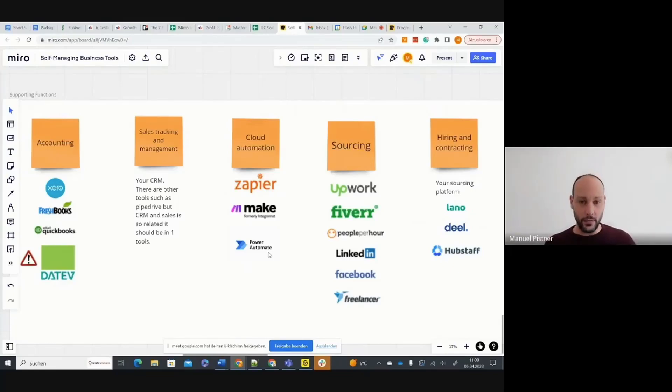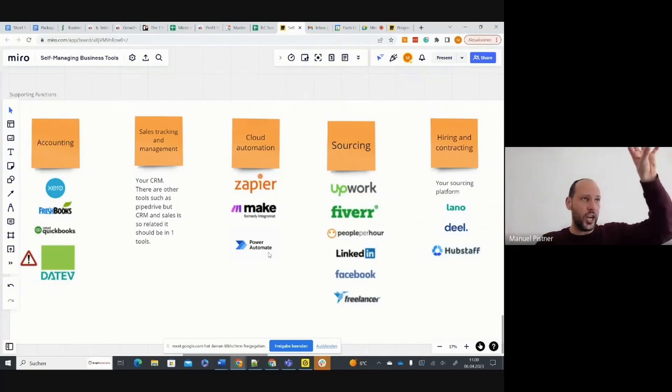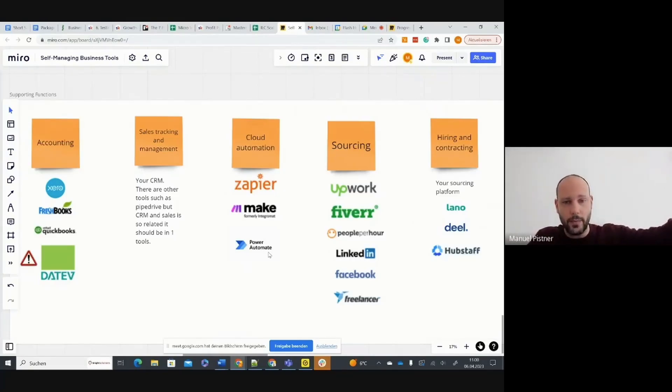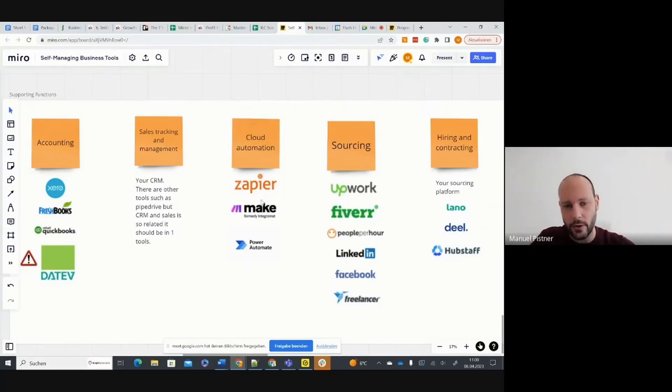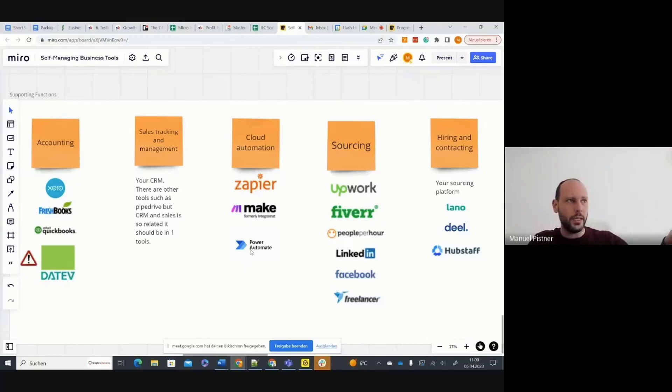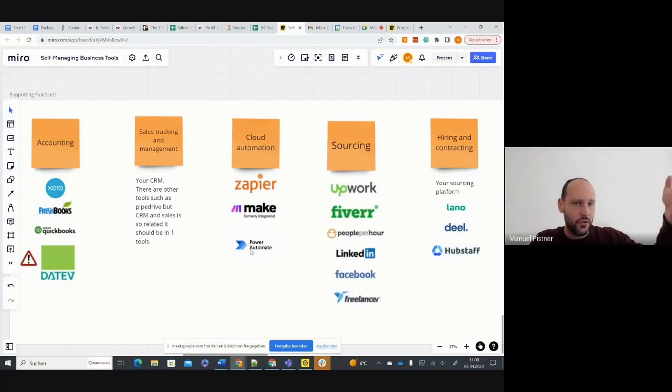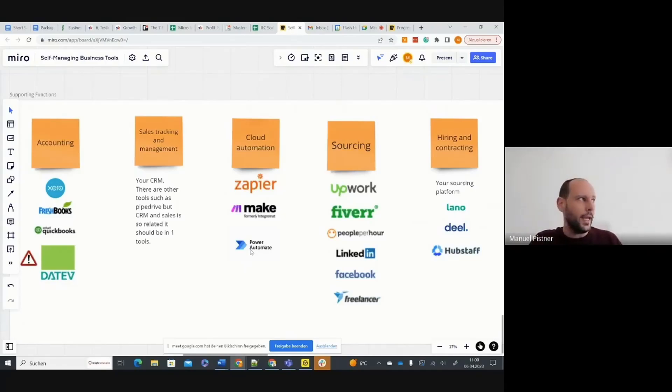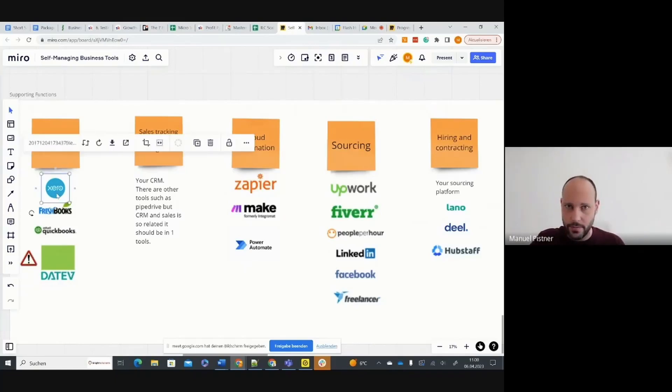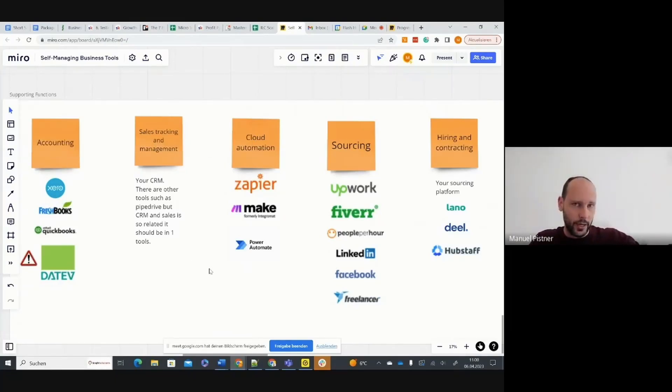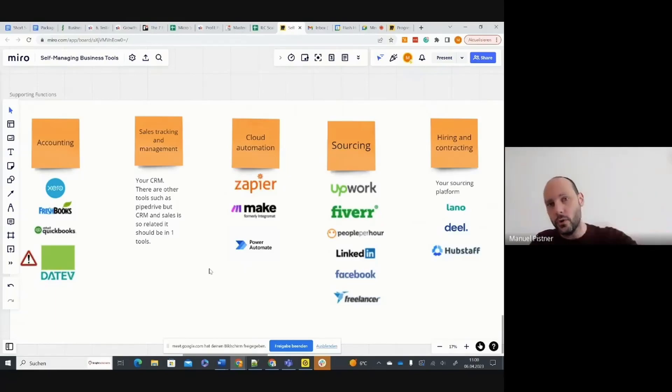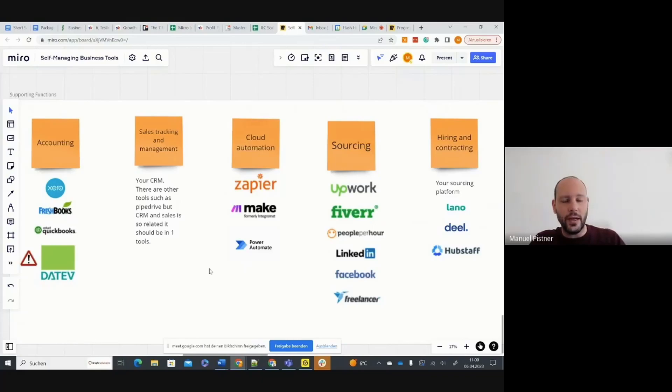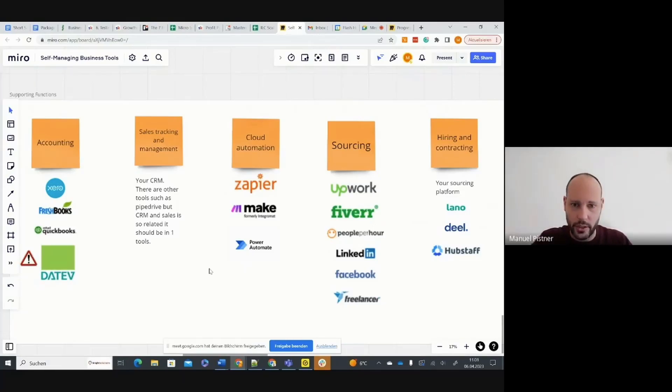Then when you want to integrate tools, for example, a client checks out on your checkout software on your website. Then you can use Zapier, Make, or Power Automate and set a trigger, which means client checked out on ThriveCart, if you use that, or Better Proposals. Create an invoice in Xero. Create a new project in ClickUp and fill it with the tasks that are already in a template project, for example.